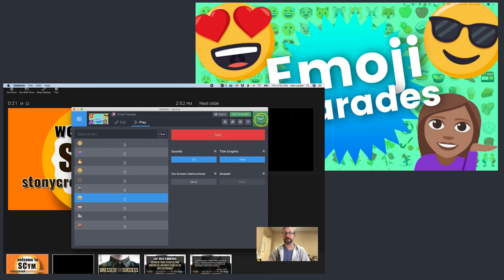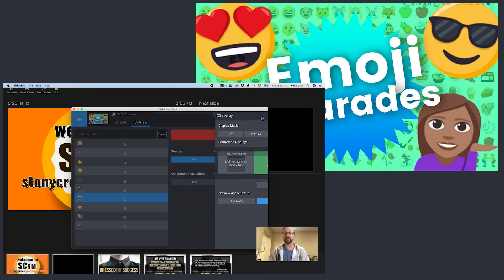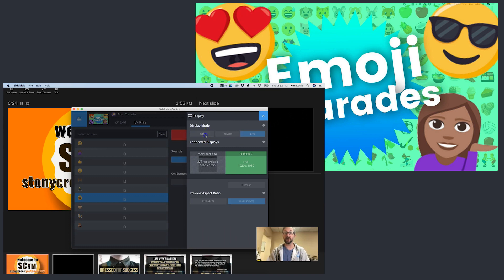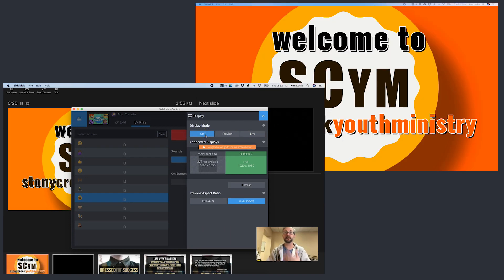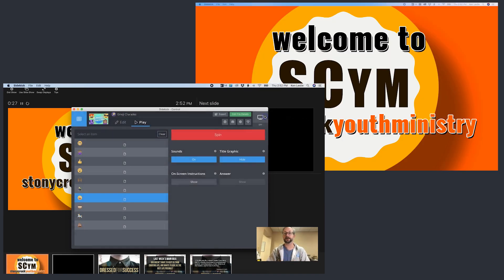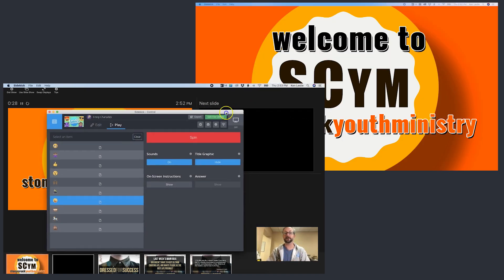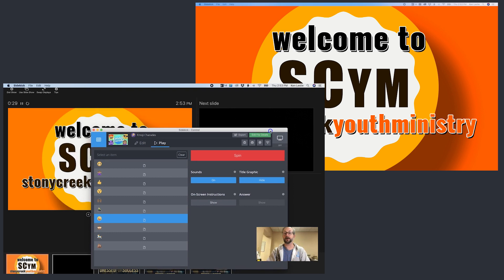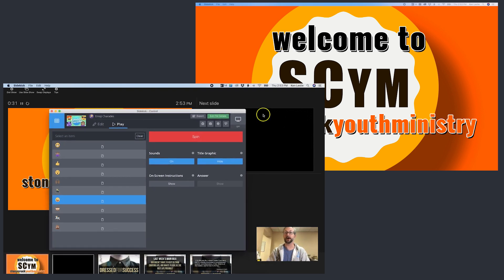I'm going to use this button right here and go Live Off. As soon as I do that and get rid of that dialog, PowerPoint is back in control.